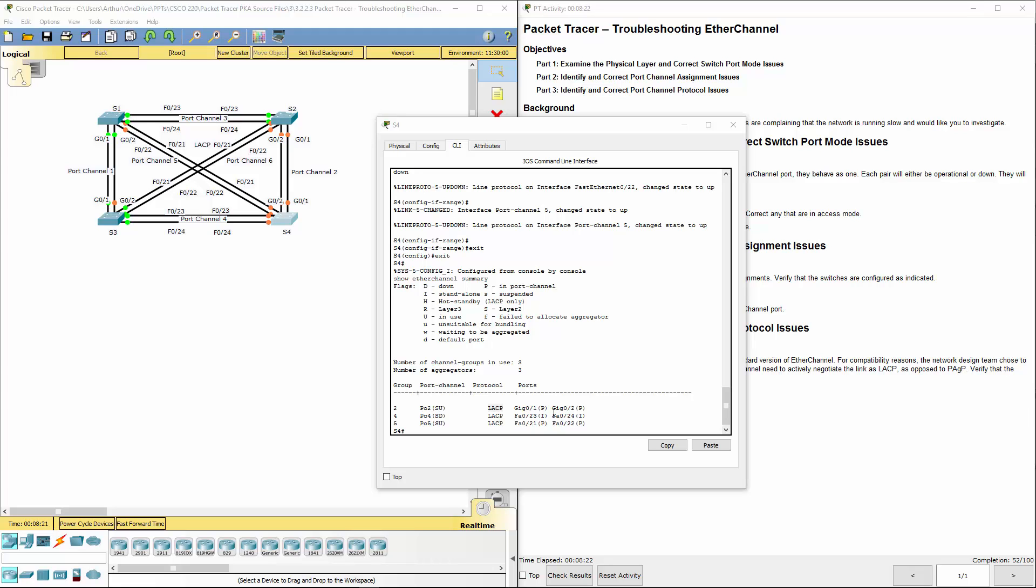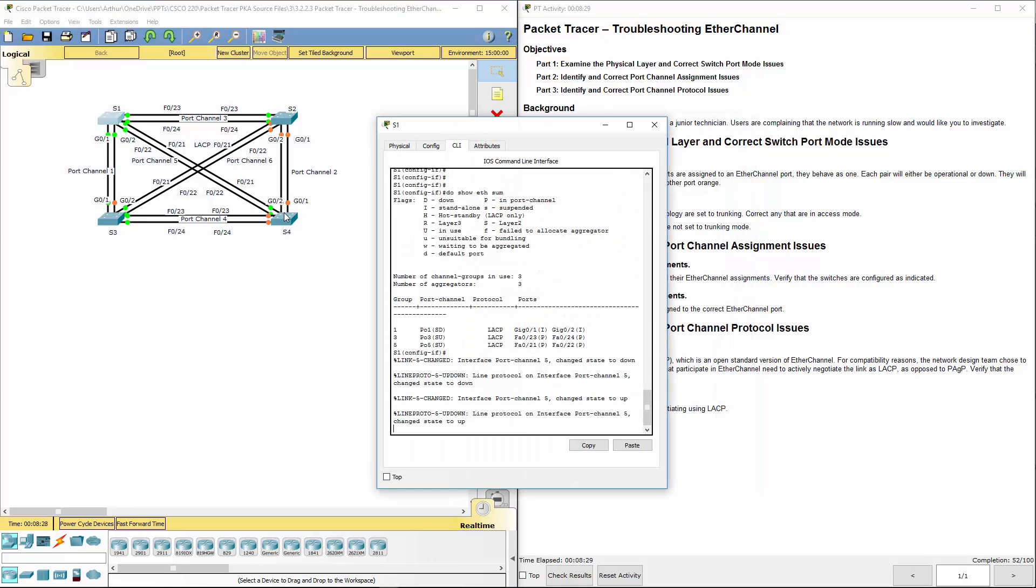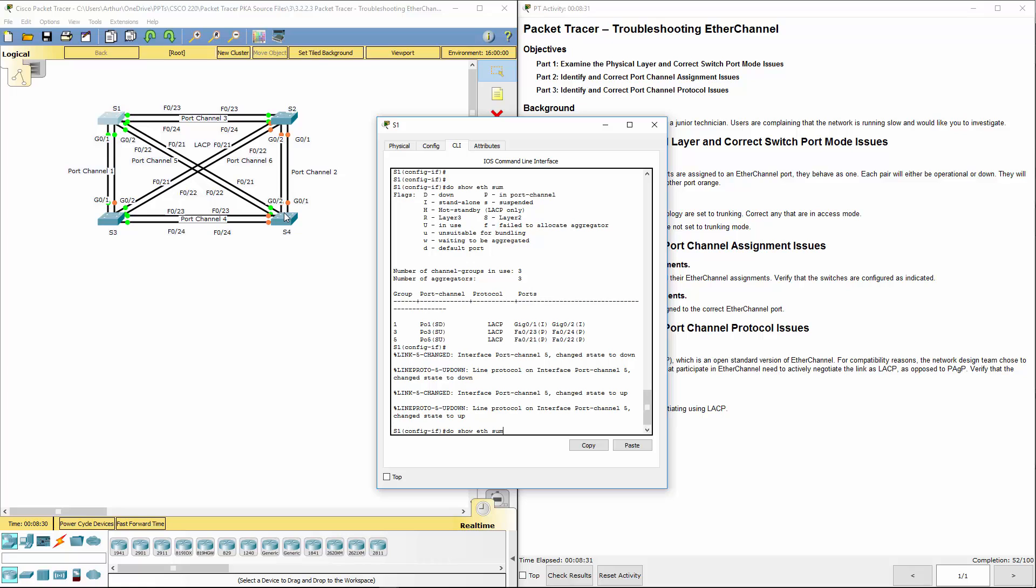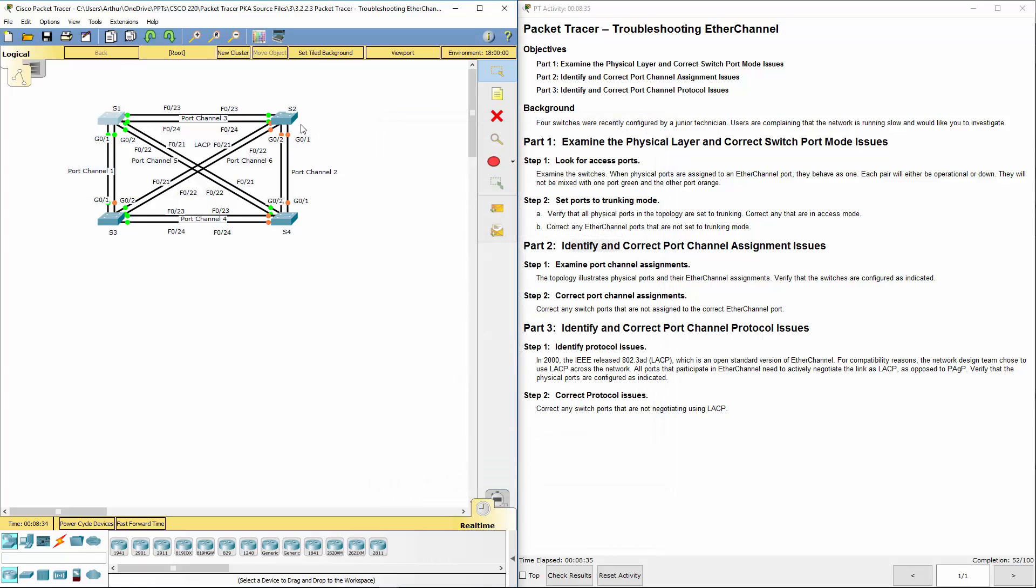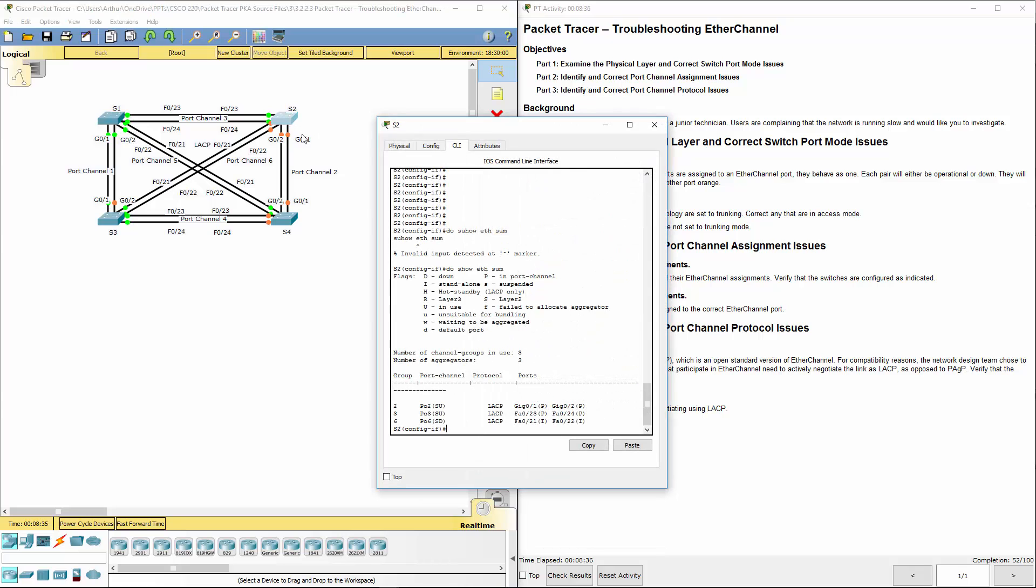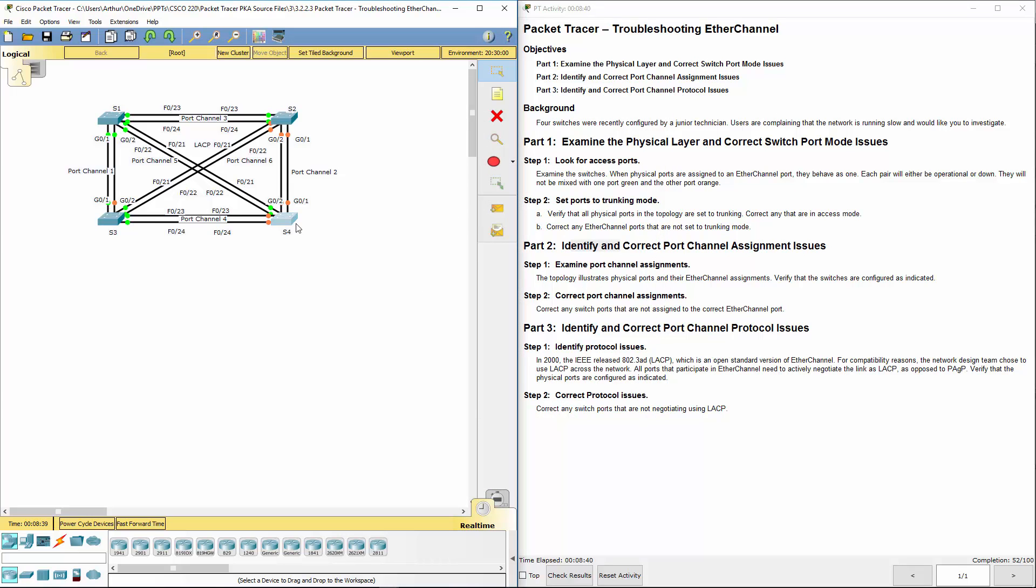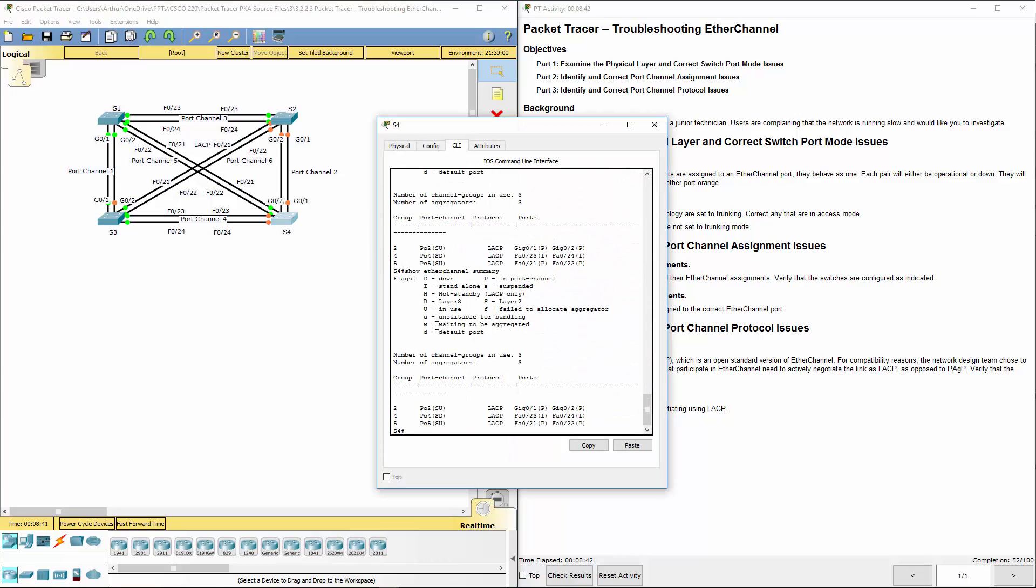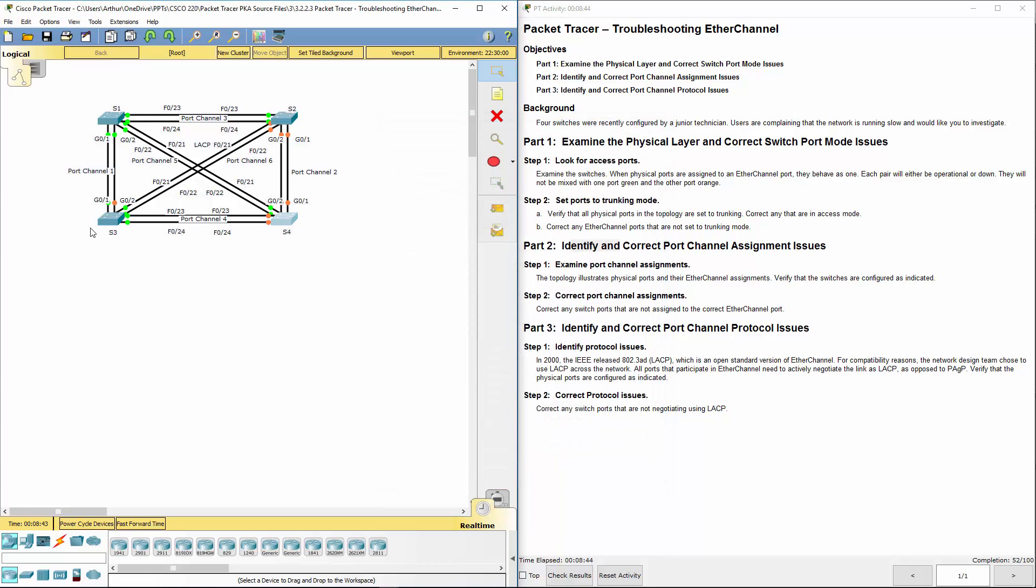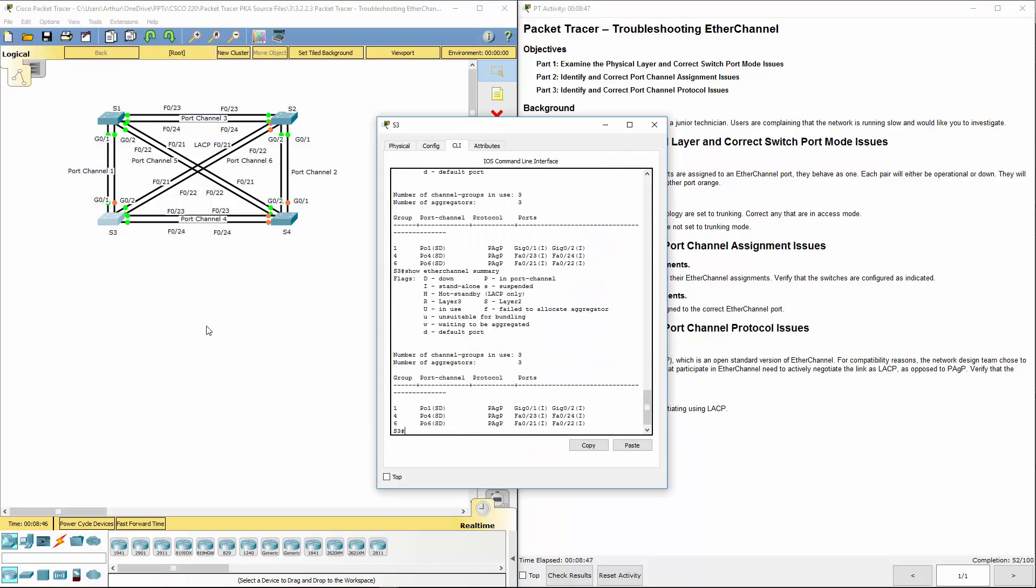So again, we've been looking at the interfaces. Let's do that one more time. Summaries. LACP is what we're using. Switch two, again, LACP is what we're using. Switch four, LACP is what we're using. So that's good. Switch three. Oh. Here it's using the PAGP, not the LACP that everyone else is using.